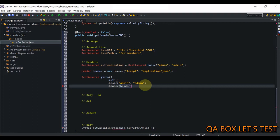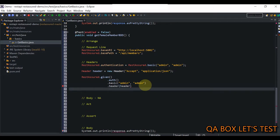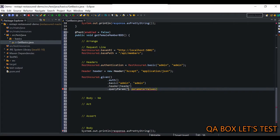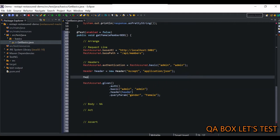A request can have single or multiple query parameters, and depending on that we decide how to supply it. The method is obvious — you just start writing queryParam. You can see you can provide a string key-and-value combination, or you can also provide a map. For example, you say gender is going to be female — simple. But there may be cases where you have to provide multiple ones. You can create a map of type String, String — queryParams — equal to new HashMap().